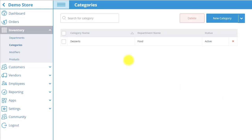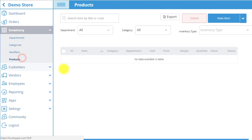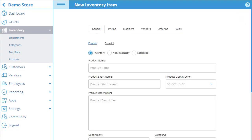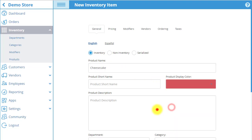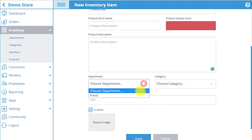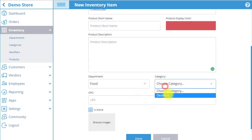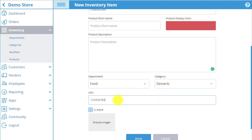Now, let's create a product. Start by selecting the Products tab in the menu, and then select New Item on the top right. The first tab that appears is a General tab. Here, you can select whether your product is an inventory, non-inventory, or serialized item. For this product, choose Inventory. Next, input the name of the product, the product display color that will fill up the product box in POS, enter a product description, choose a product's department and category, enter the product's unique UPC code, and make sure that the product is activated. You can also add a product image that will appear in the product box in POS. Choose Browse Images and then select the image from your files.